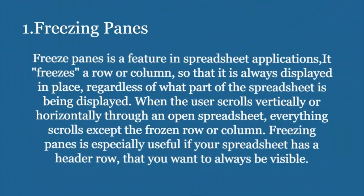The first is freezing panes. Freeze panes is a feature in spreadsheet applications. It freezes a row or column so that it is always displayed in place, regardless of what part of the spreadsheet is being displayed. When the user scrolls vertically or horizontally through an open spreadsheet, everything scrolls except the frozen row or column. Freezing panes is especially useful if your spreadsheet has a header row that you want to always be visible.